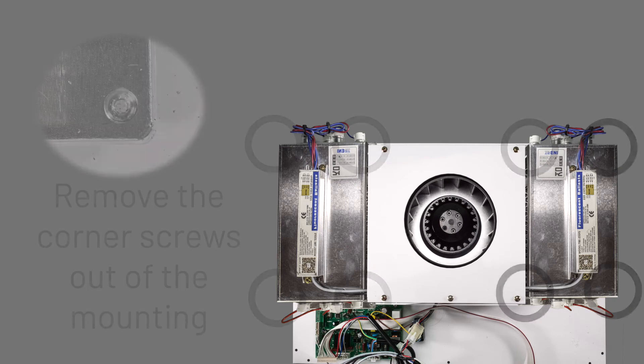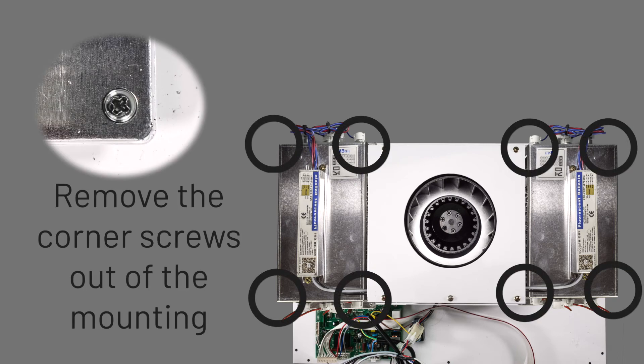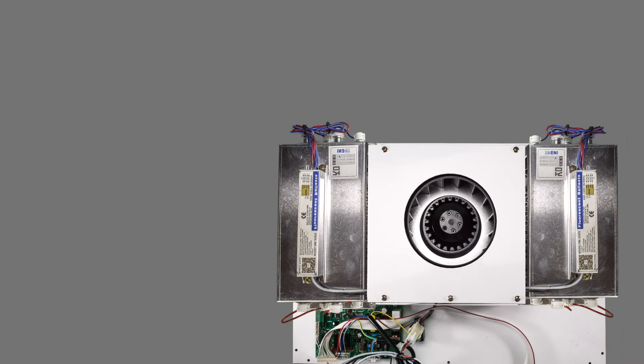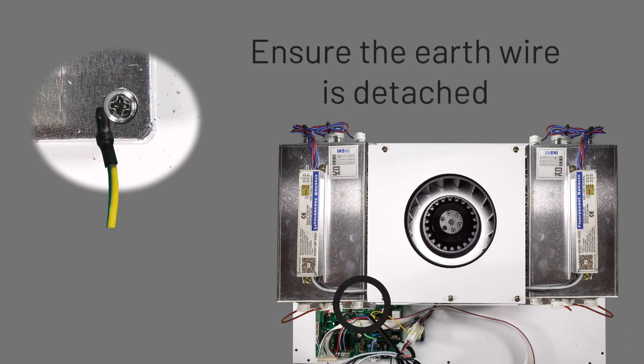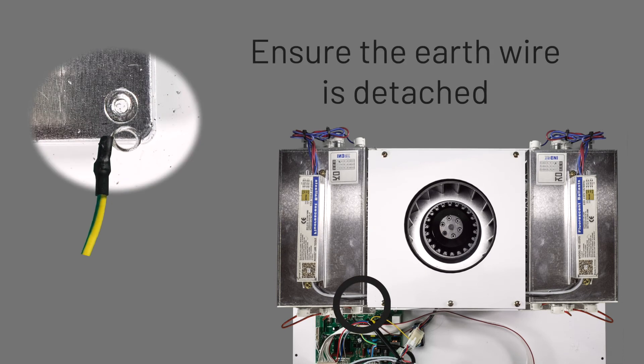Next, remove the four corner screws out of both of the chamber mountings, being careful to ensure that the earth wire close to the switchboard is detached and remains intact.